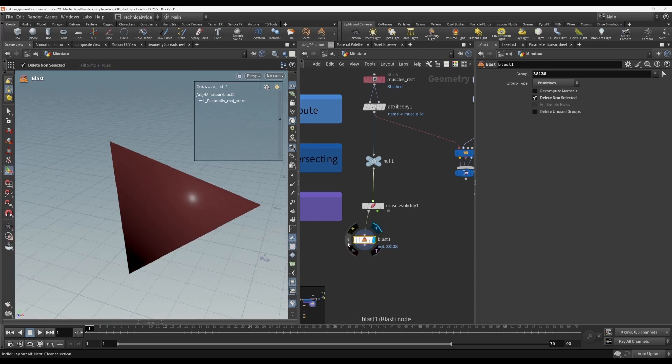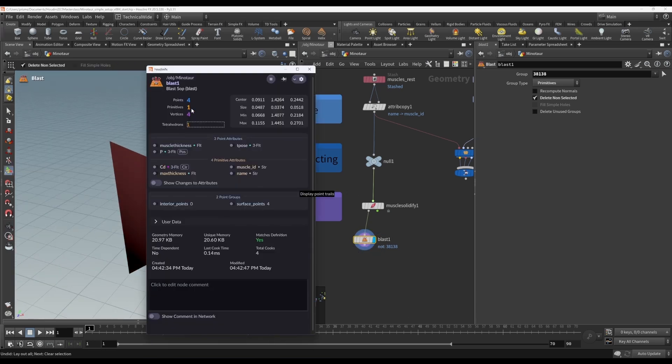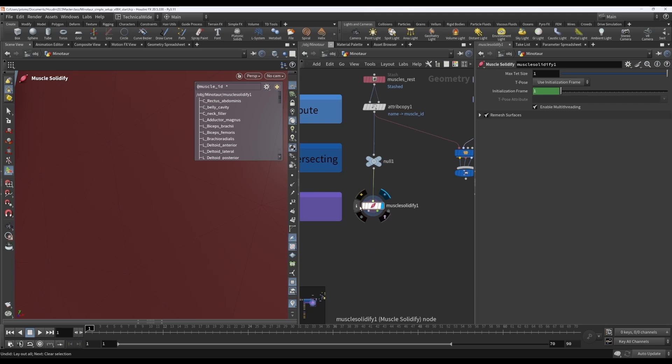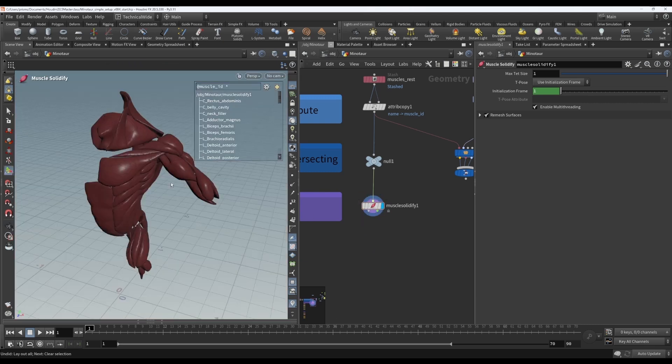And you see it's got one primitive, one tetrahedron. So Houdini sees this as a single entity. It doesn't see it as four faces. That is something to keep in mind.